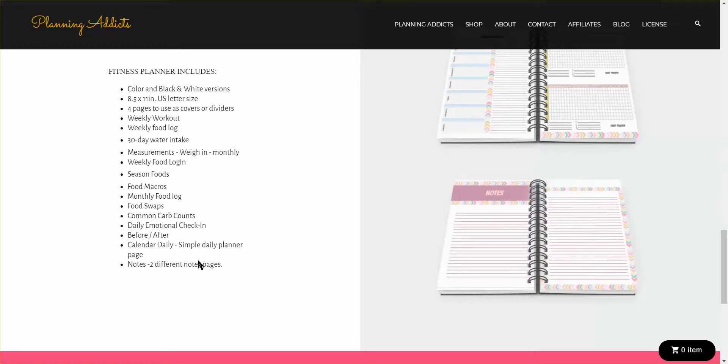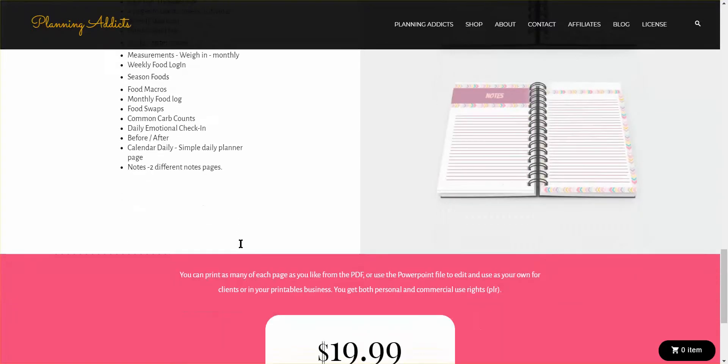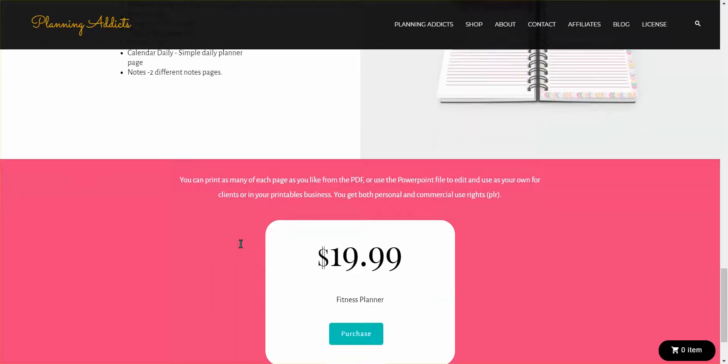your food swaps, your food macros, workout logs, water intake, and much more.